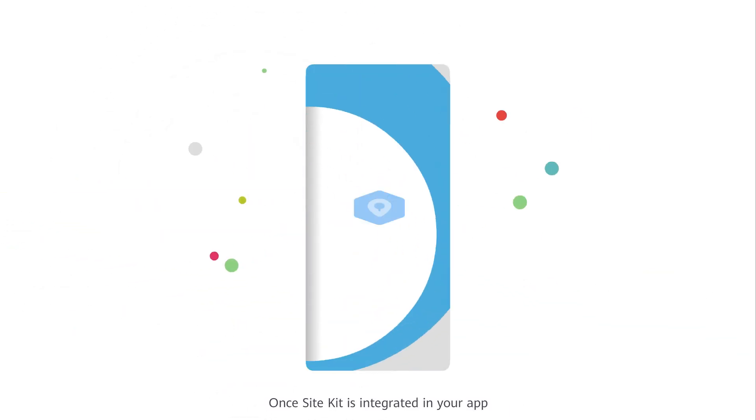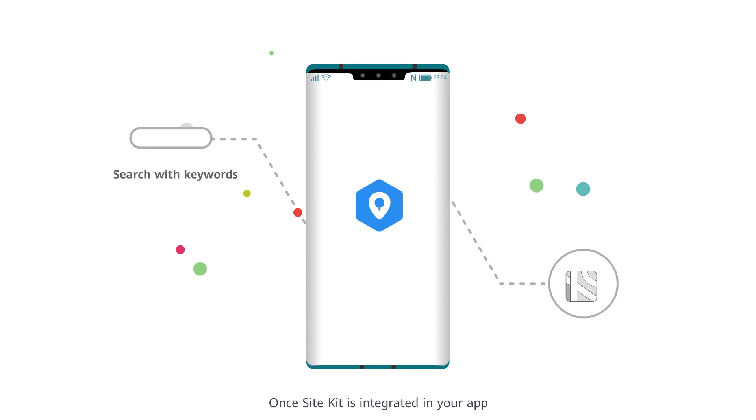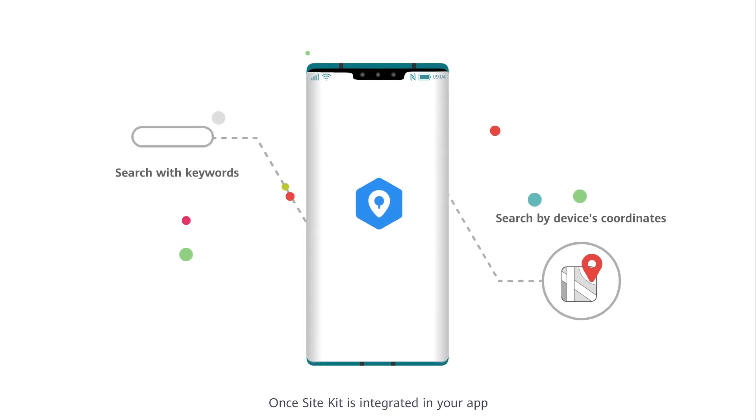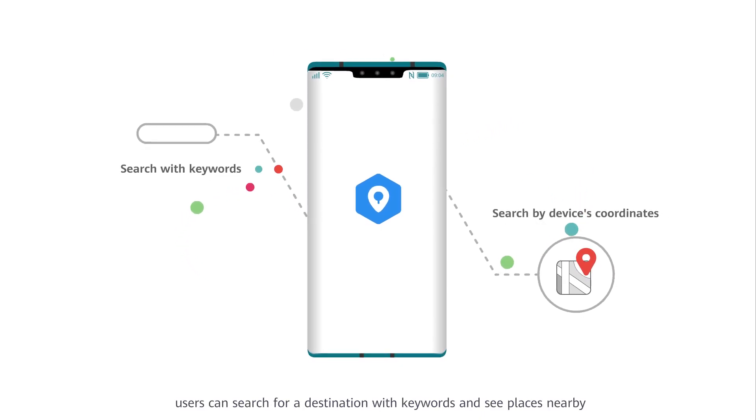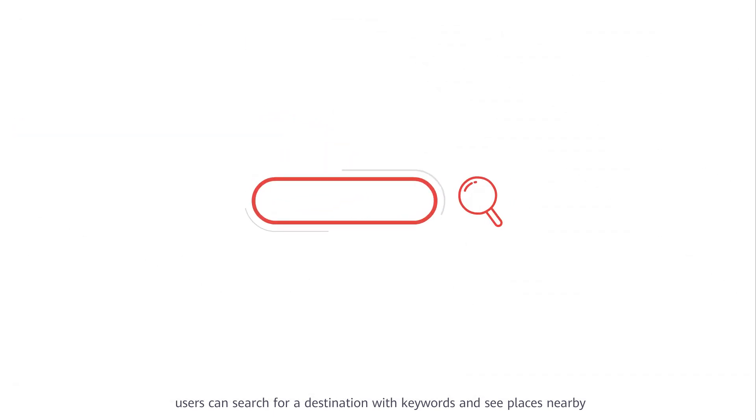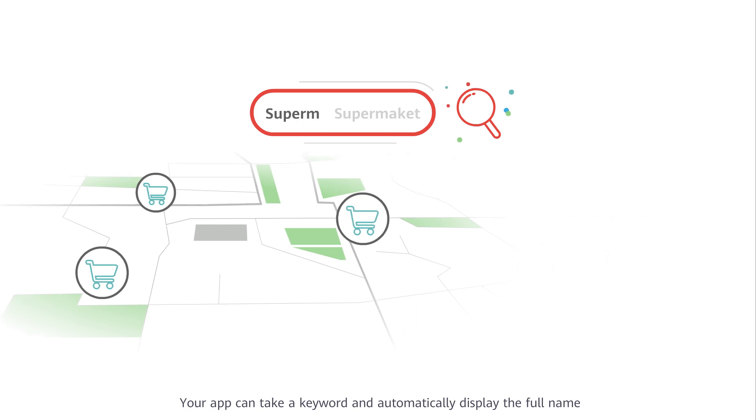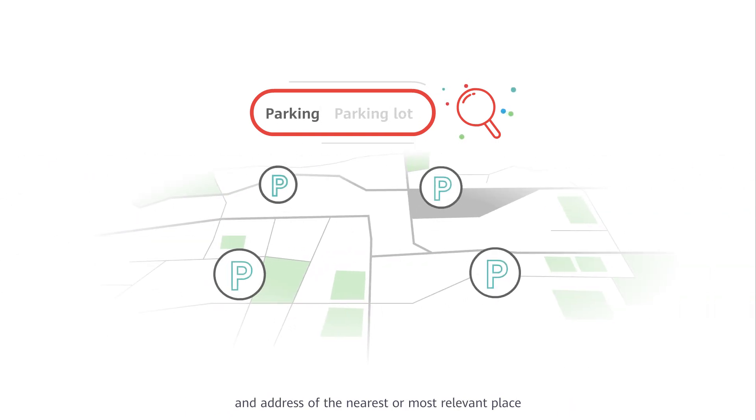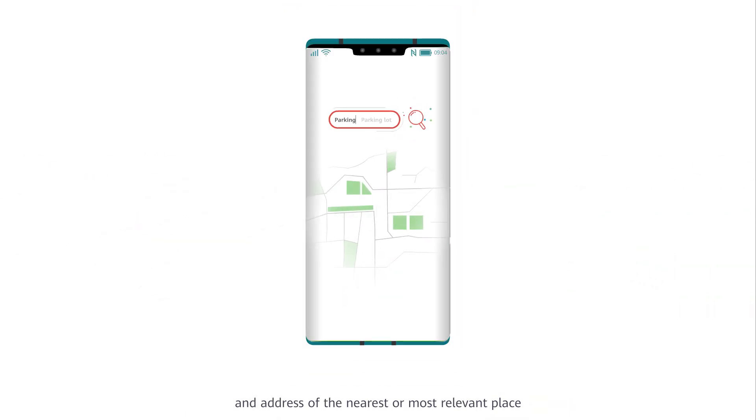Once Site Kit is integrated into your app, users can search for a destination with keywords and see places nearby. Your app can take a keyword and automatically display the full name and address of the nearest or most relevant place.